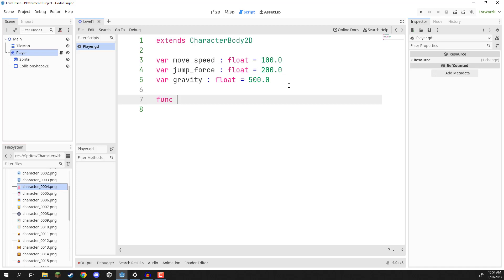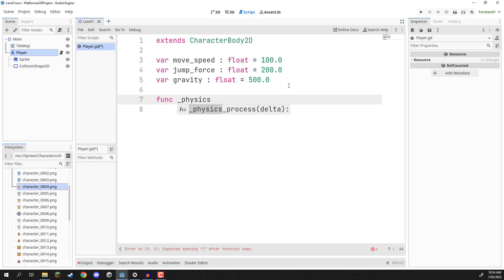Create a function called '_physics_process' — you should see the autocomplete pop up, so we can just hit Enter and that's going to create it automatically. The physics_process function is generally where you want to run your physics code that you want to check every frame. Physics process gets run at a consistent rate per second, because when it comes to physics and computing, it really prefers running at a consistent rate, which is what this function does.